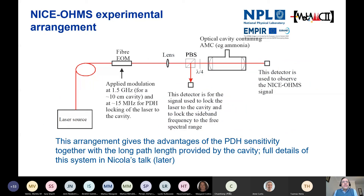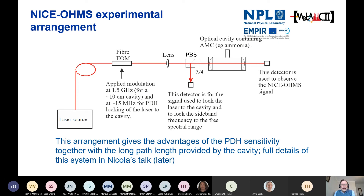I'm not going to describe the NICE-OHMS arrangement in very much detail because Nicola will do that later. But it basically comprises a laser source going through an electro-optic modulator, modulated at the free spectral range of the cavity - in this case one-and-a-half gigahertz - with both the sideband and carrier resonating within the cavity, giving a signal very much like the PDH signal in the way I explained earlier.